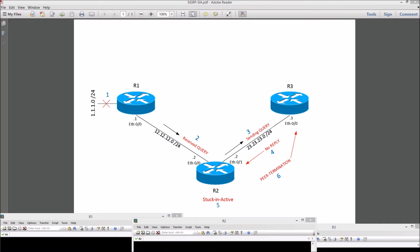Stuck-in-active situation happens like this. When EIGRP routing process loses a route to a particular destination and there is no other redundant or feasible route in its EIGRP topology database, it puts that route into an active phase and tries to look for an alternate route by sending queries to adjacent EIGRP peers. If it fails to receive a reply from any of its neighbors within the active timeout, then the route is declared as stuck-in-active.